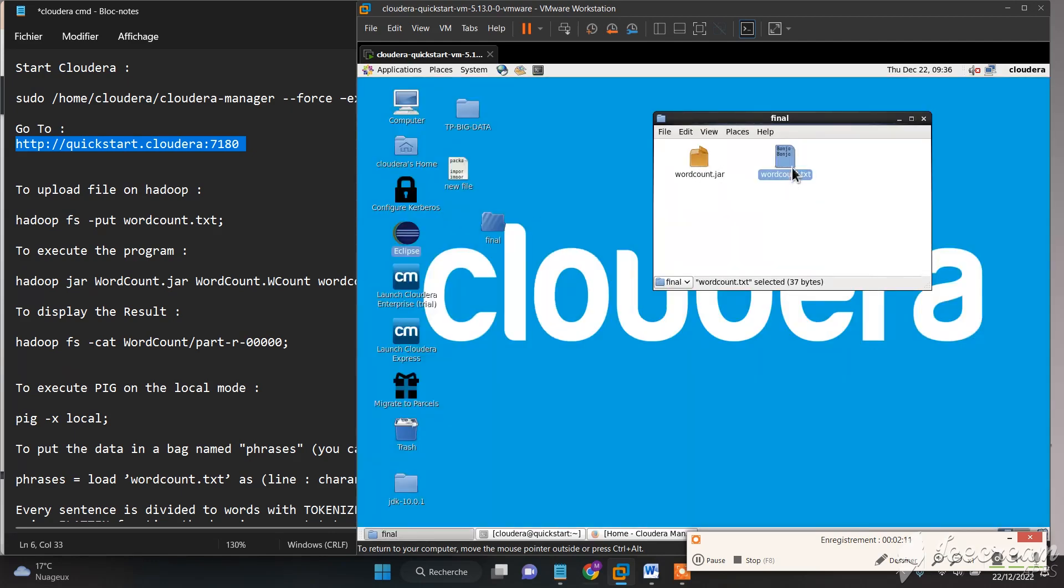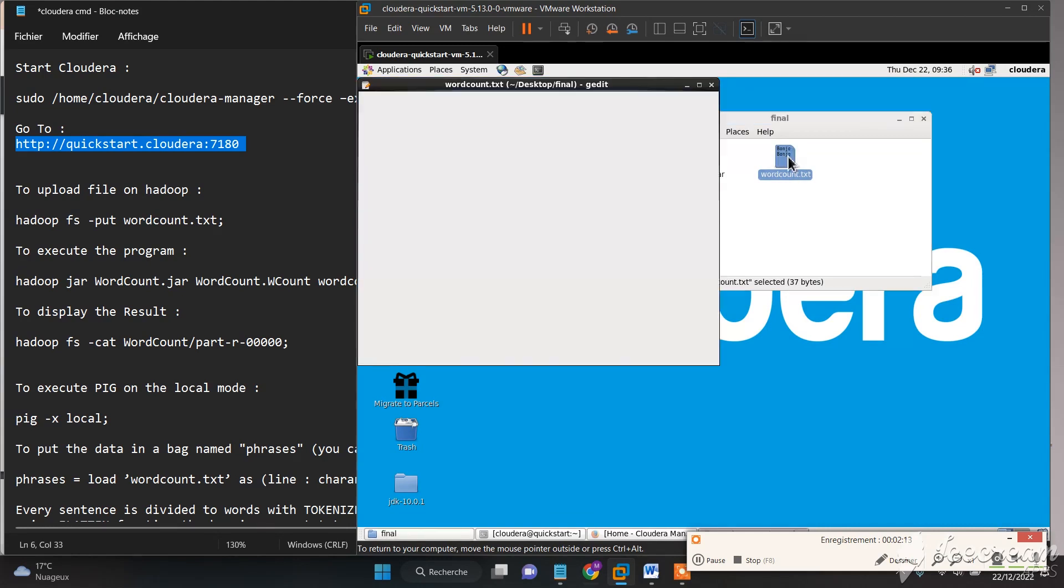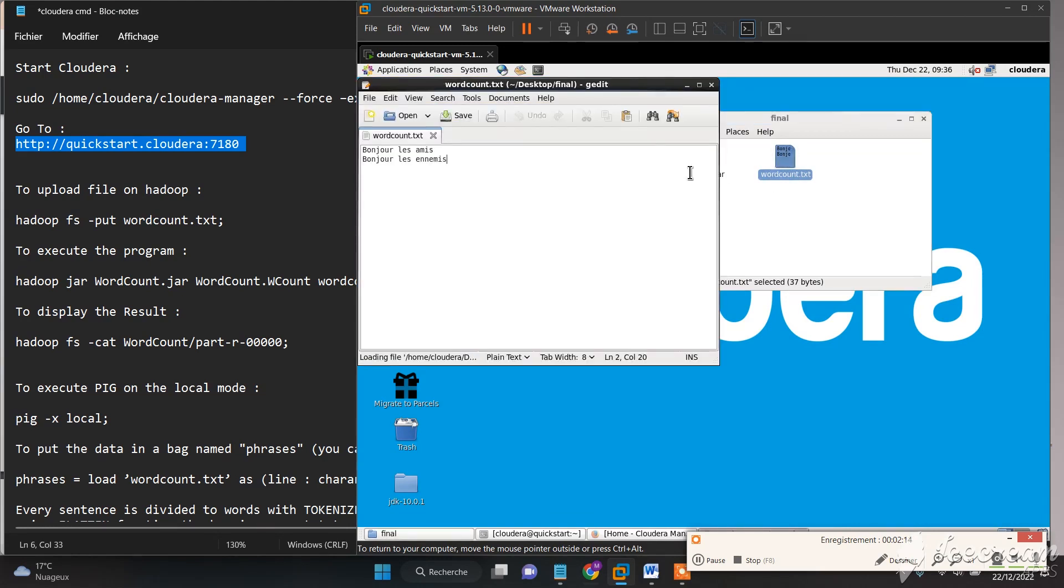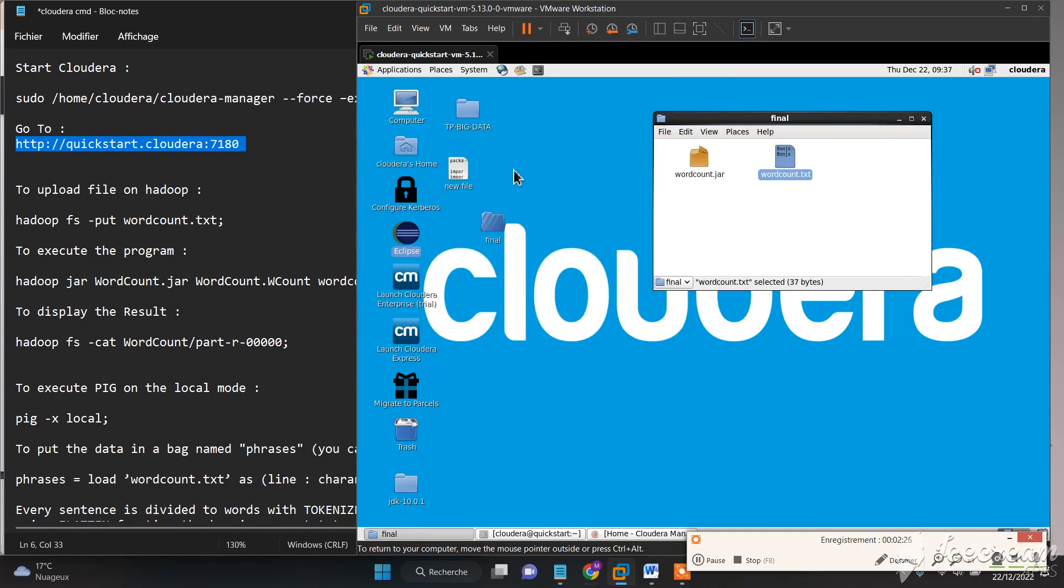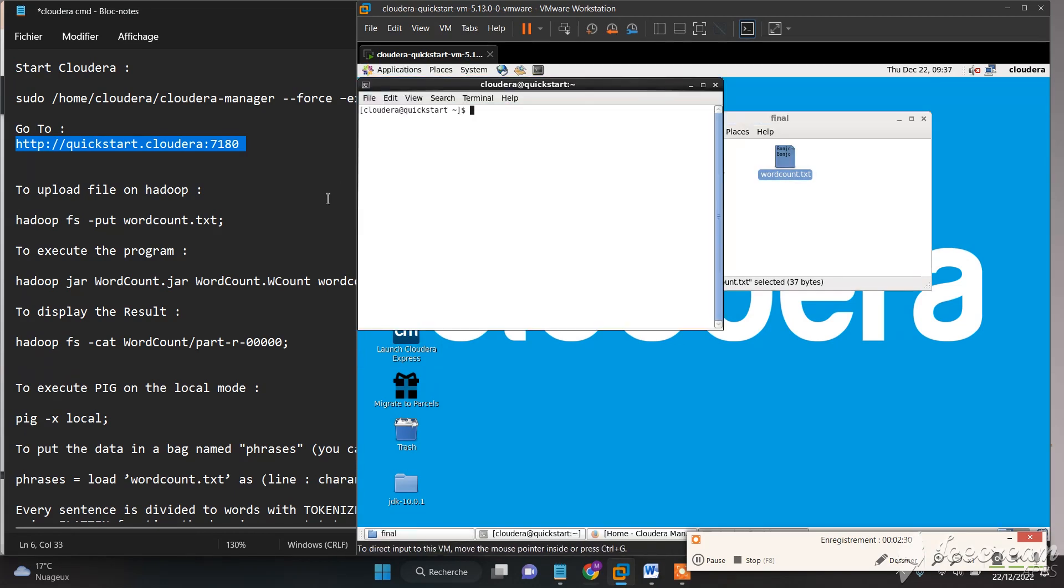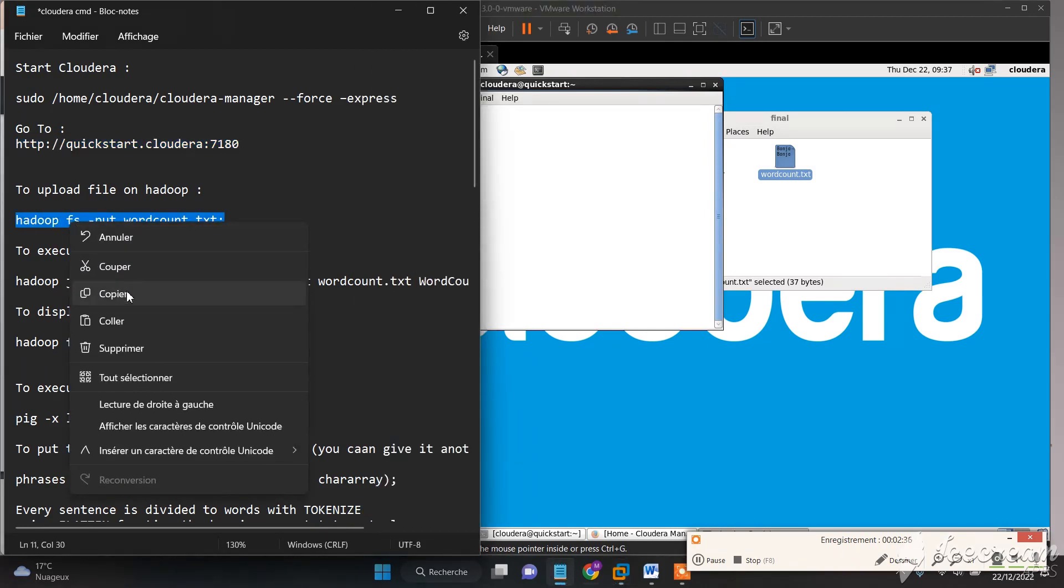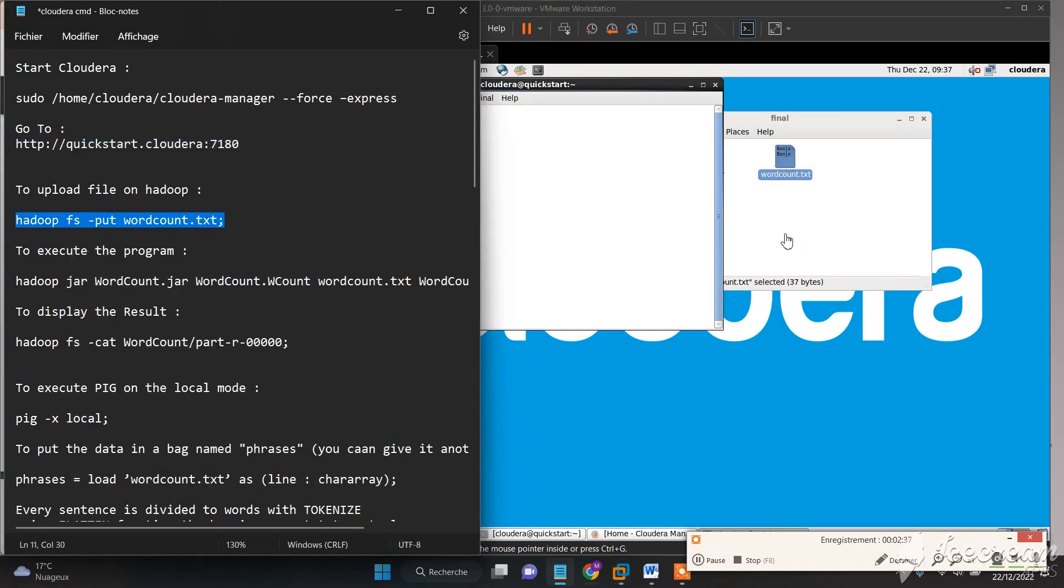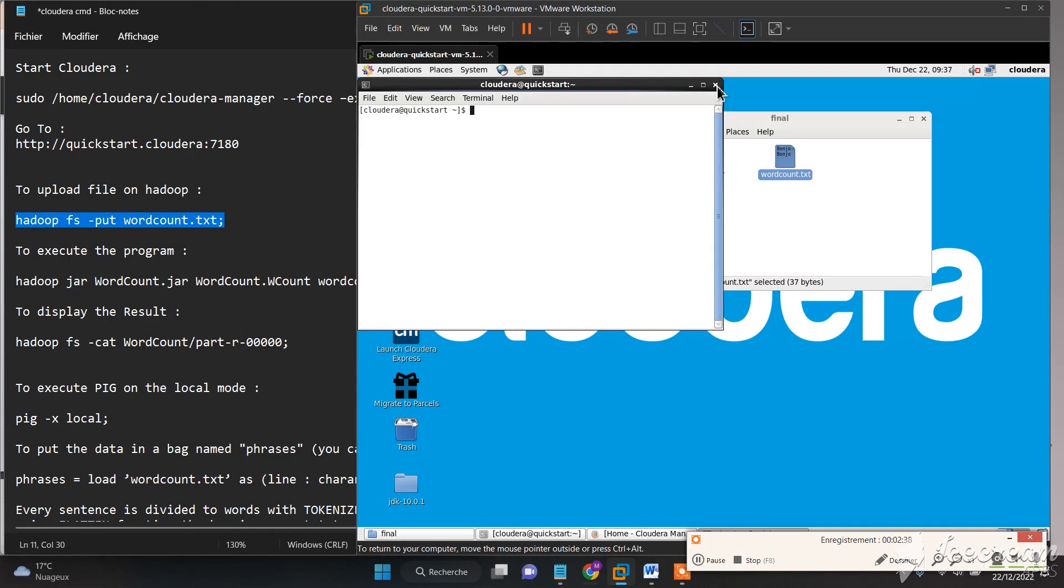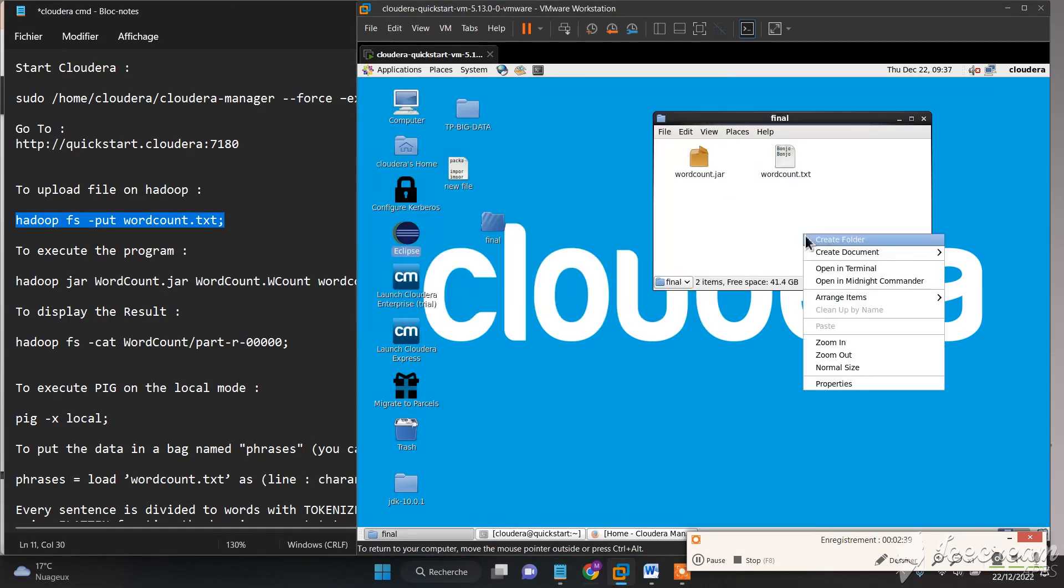Also, we need to create a text file and write some words into that file to test our program. Then we go to the terminal. First thing we need to do is put this file on Hadoop.